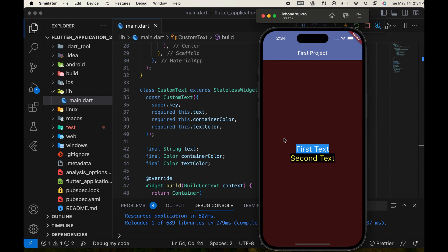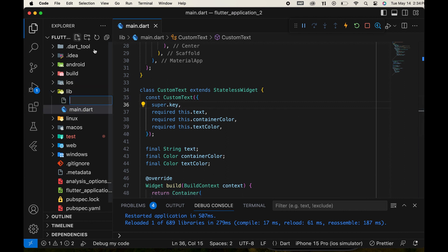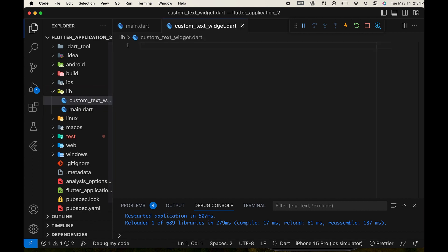Then we make this custom widget more reusable and usable in any part of the project. For that, we create a new Dart file in the lib folder. Give a name to the file and then cut our custom widget and paste it into the new file.